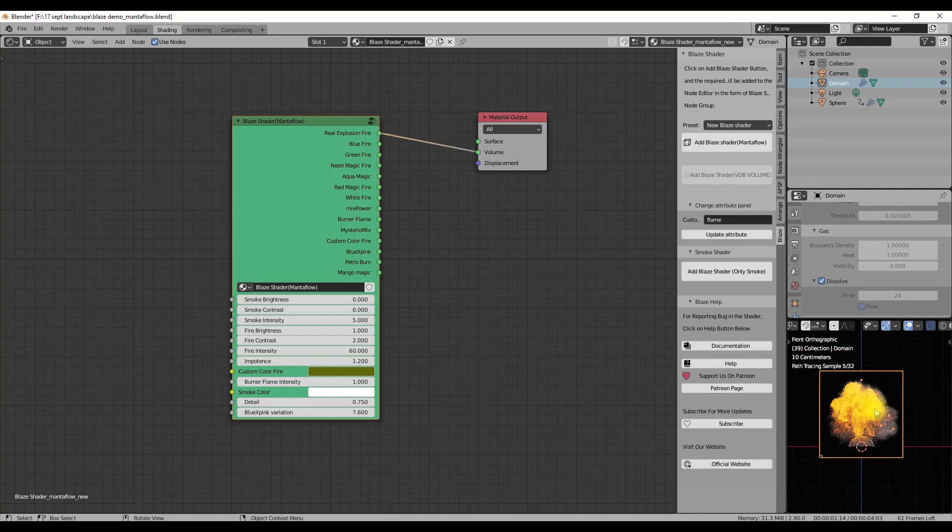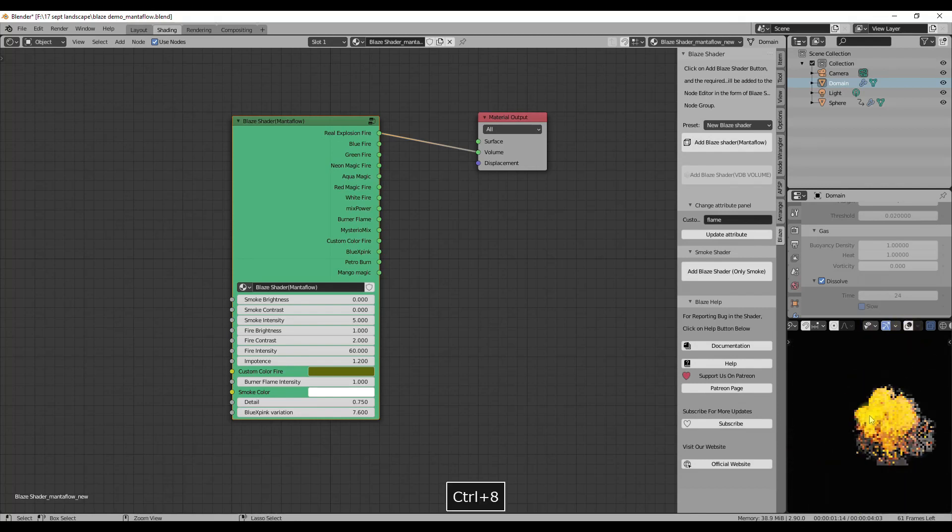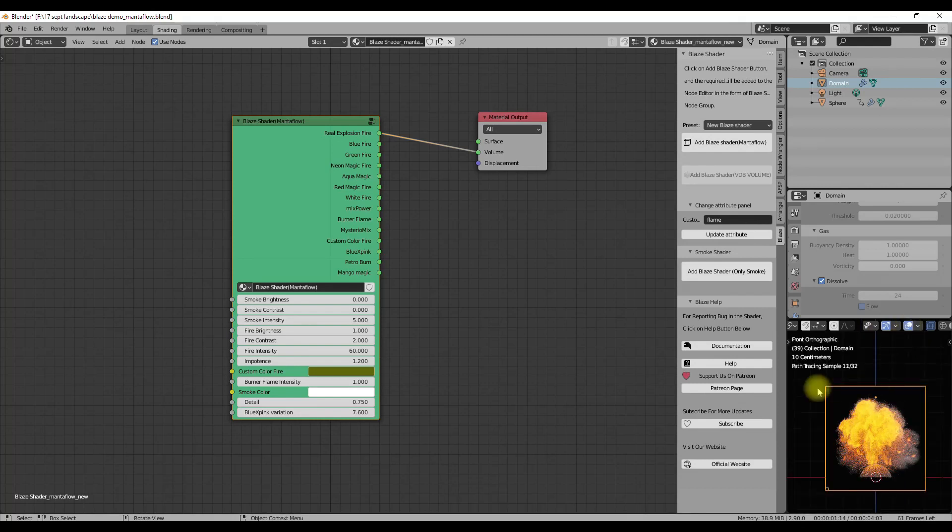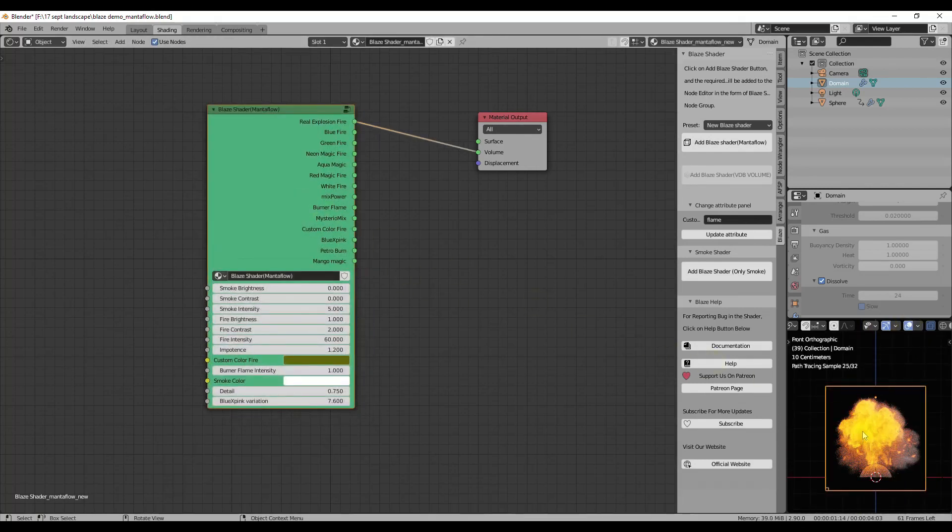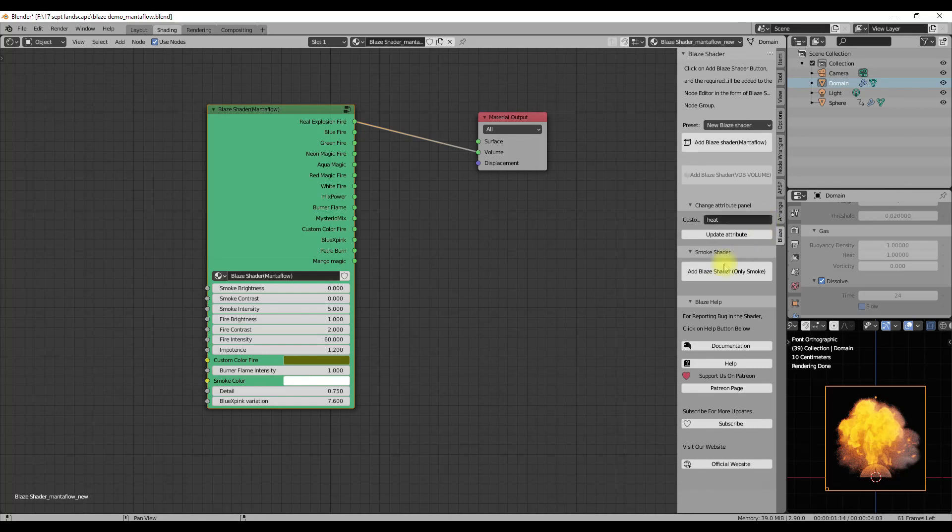If you want to update the attribute for the flame, you can do that directly from the panel. Just type in the given input and click on the Update Attribute button. This will immediately update the entered attribute in the shader and an info message saying 'Attribute Updated Successfully' will be shown below in the info bar.